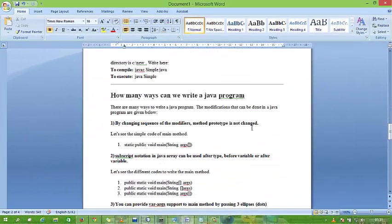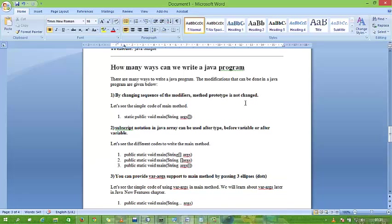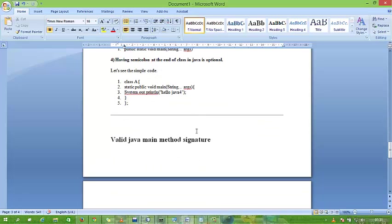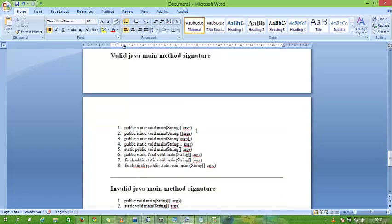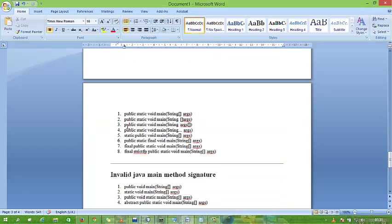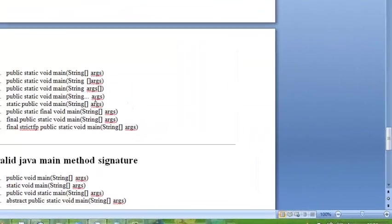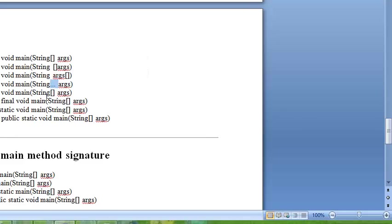How many ways can we write a main method in Java? We can change the position of our main method's argument like this: public static void main String args is valid, public static void main String space args array is valid, and String three dots args is also valid. This is varargs, a concept introduced in JDK 1.5 or 1.6. These are all valid.